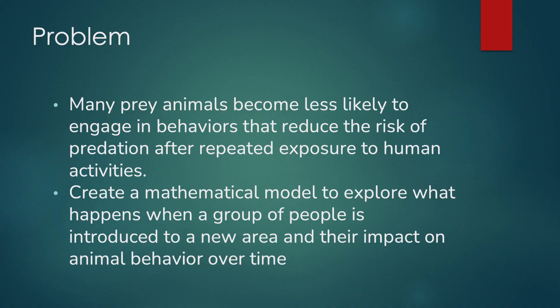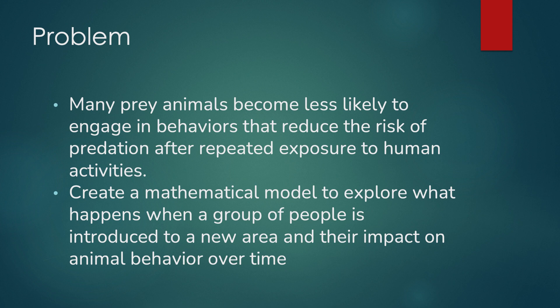Many prey animals become less likely to engage in behaviors that reduce the risk of predation after repeated exposure to human activities. Our problem was to create a mathematical model to explore what happens when a group of people is introduced to a new area and their impact on animal behavior over time.